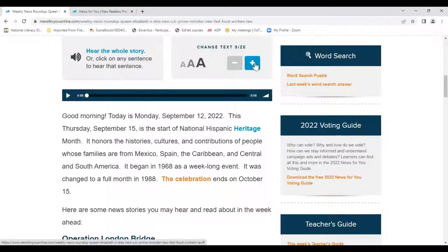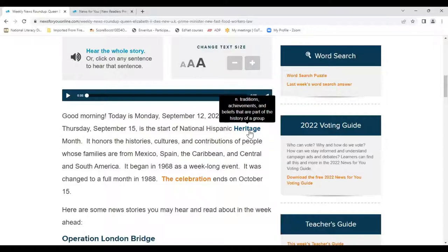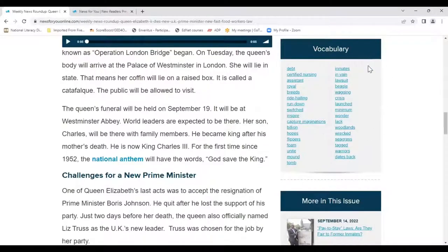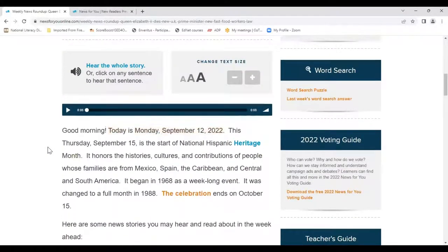News for You Online is accessible on not only laptops, but tablets and cell phones as well — so three text sizes are a great feature. Continuing down into the story, key vocabulary words are shown in bold blue text. The definition and part of speech pop up when you roll the mouse over them — for example, 'heritage' is a noun, along with its definition. These vocabulary words are included in the article itself, though they are not part of the weekly vocabulary list — just a minor difference.